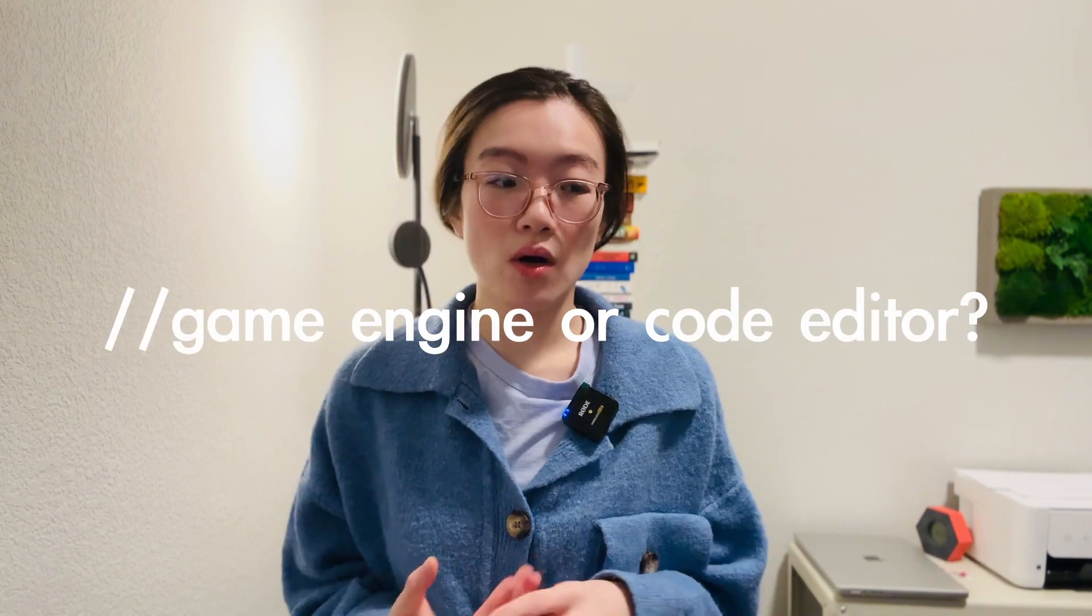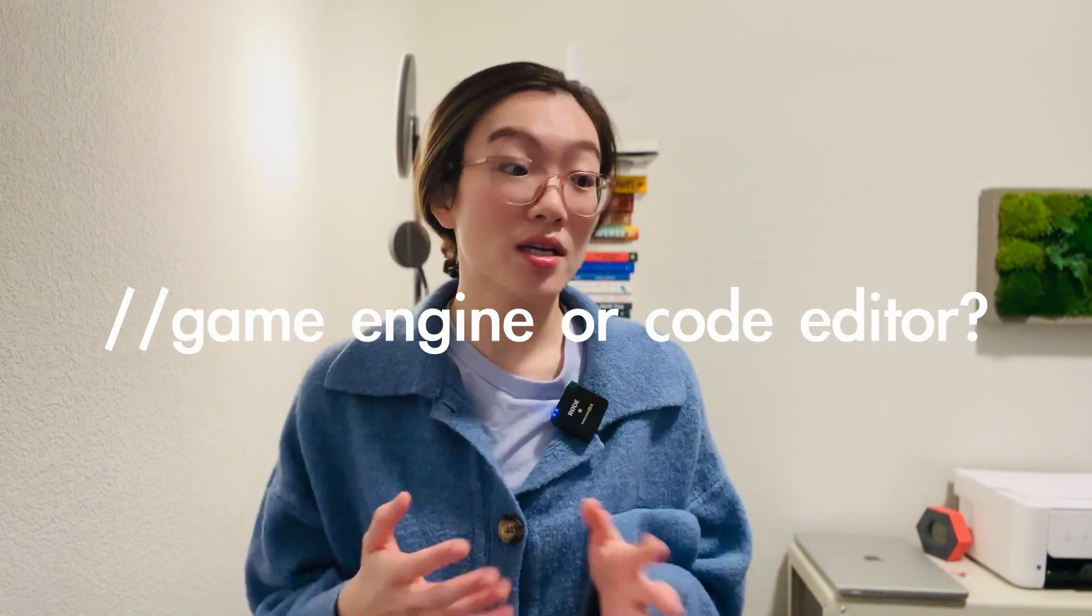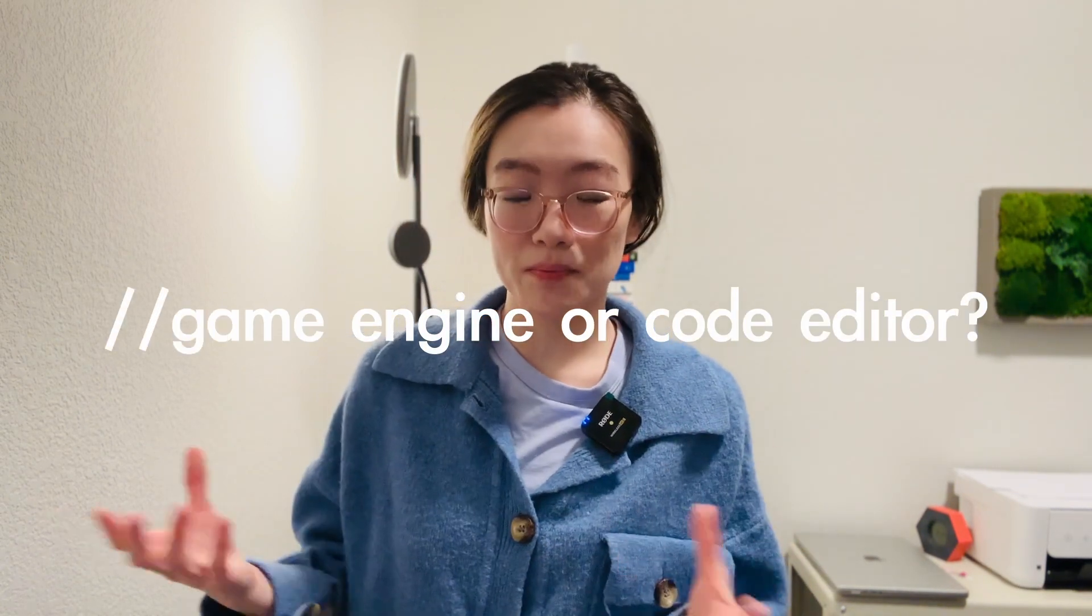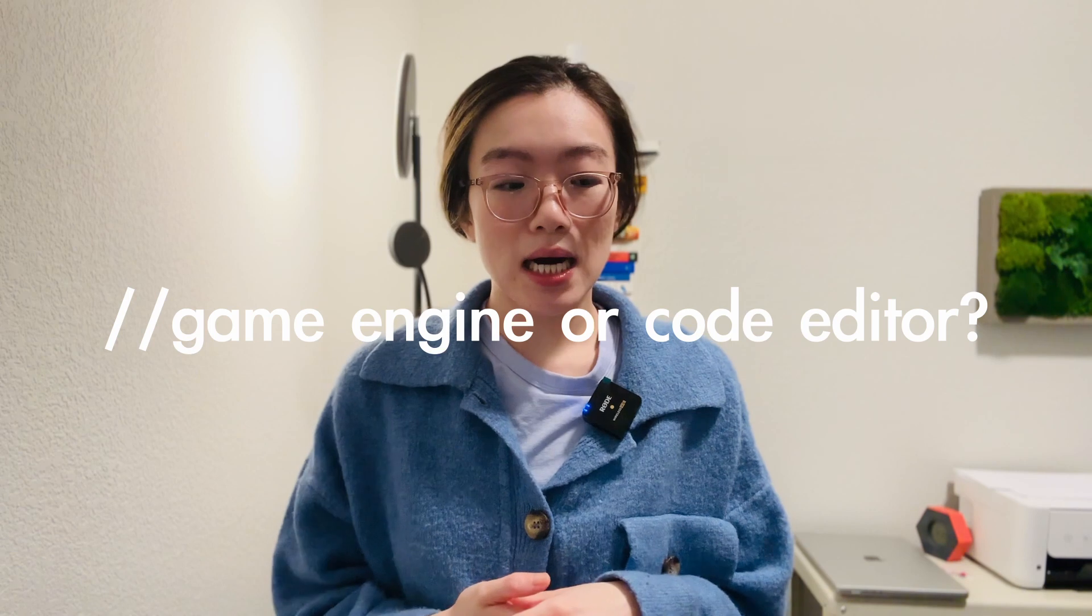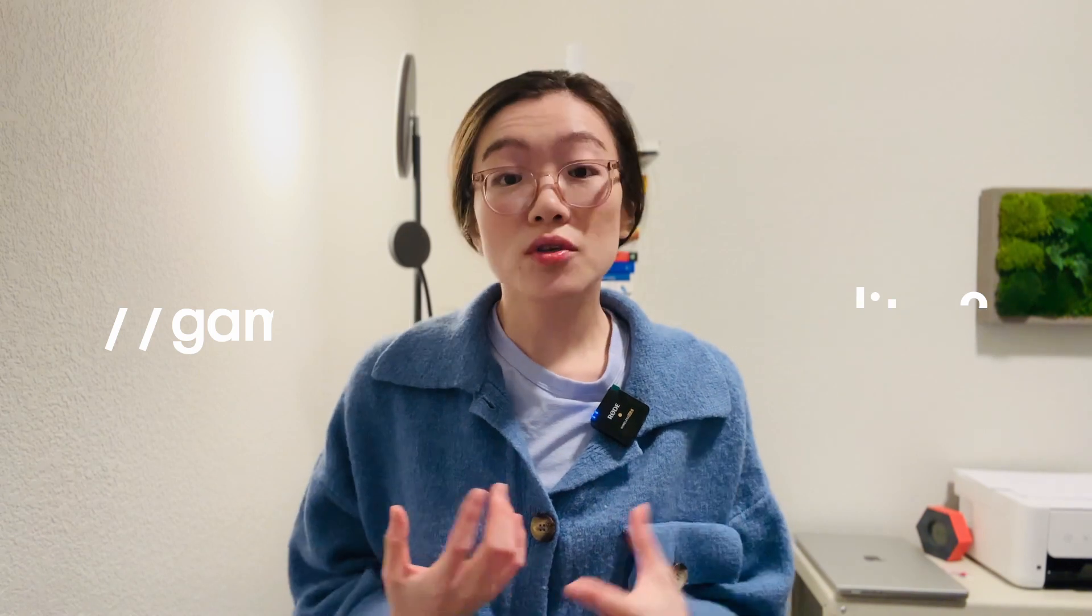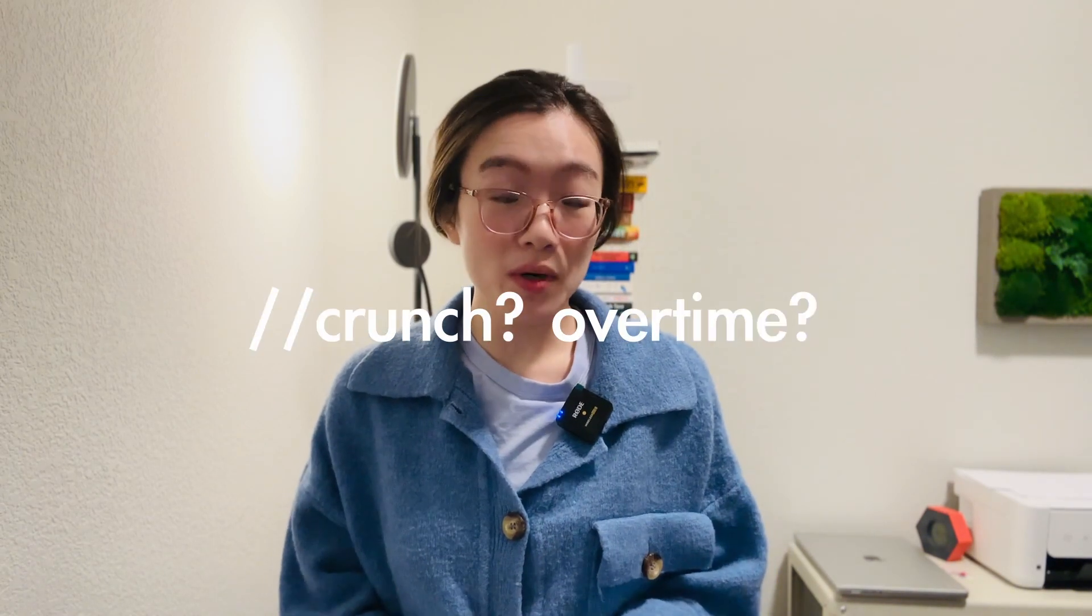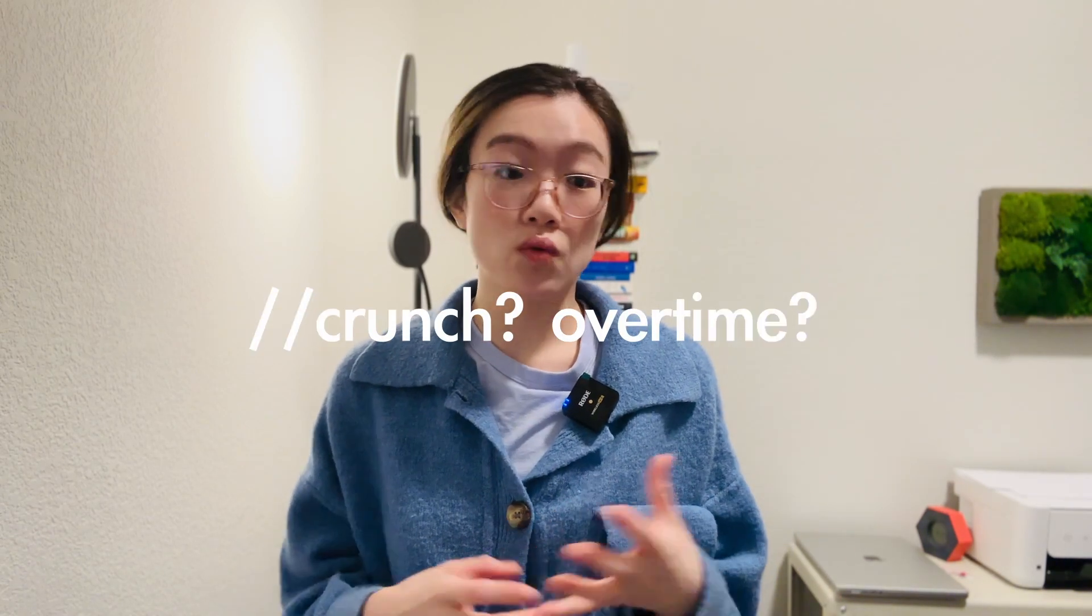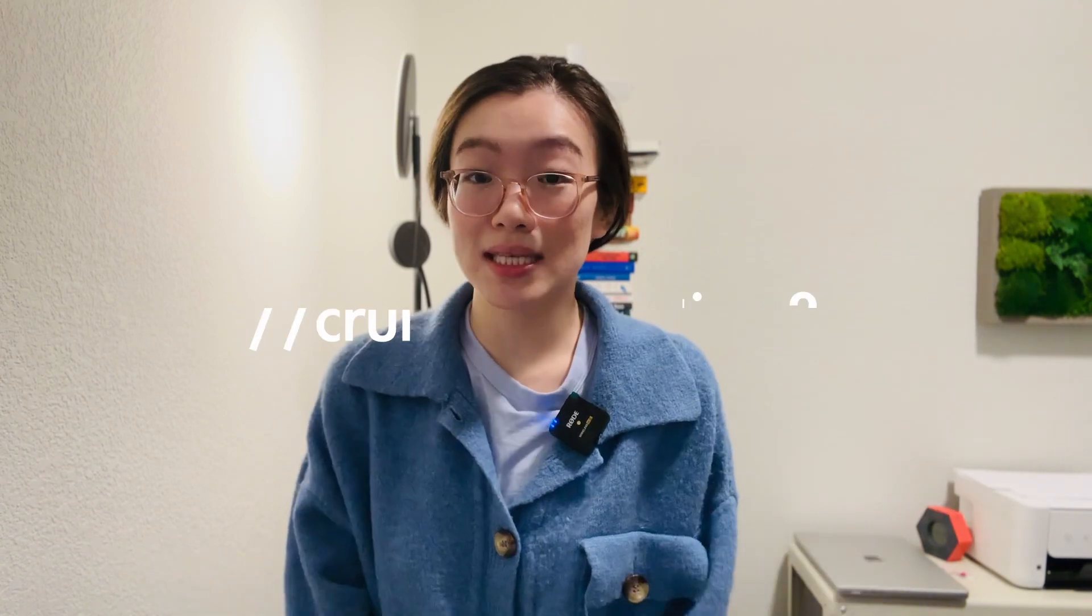So if you're curious about what does a game developer do working on a project with a team of people, I am going to show you my exact working hours and the tools that I use on a daily basis to accomplish my work.